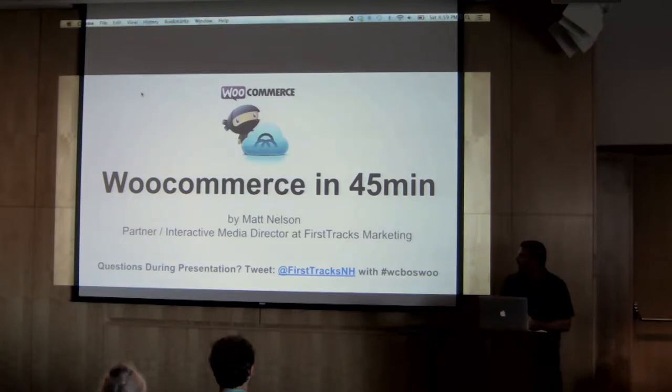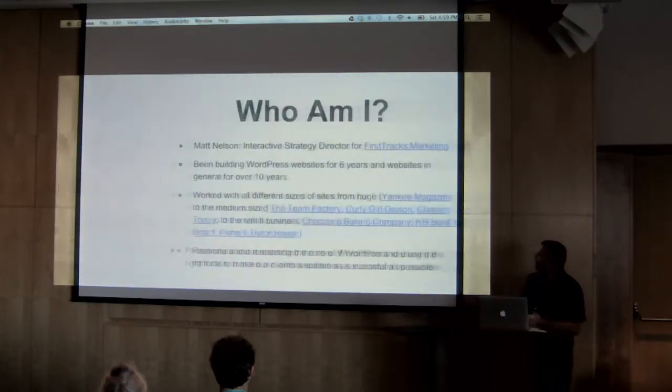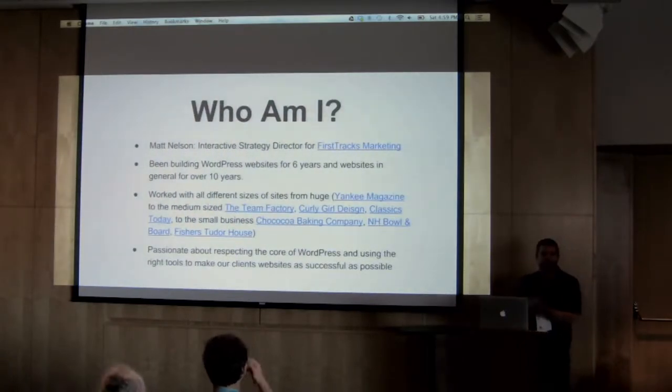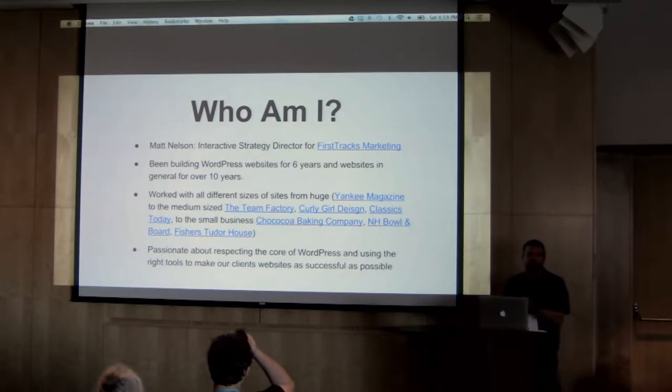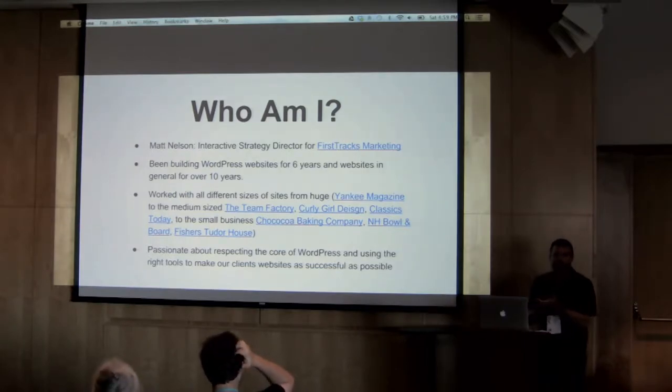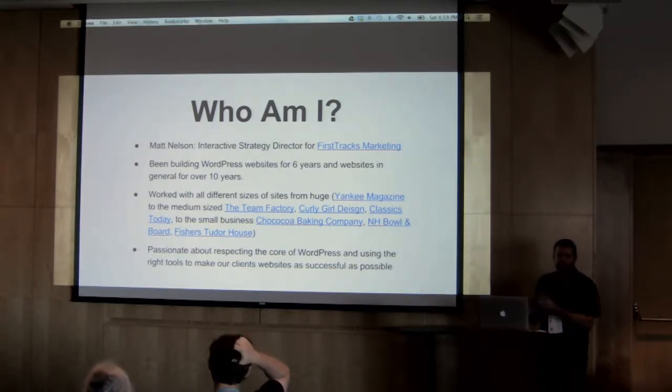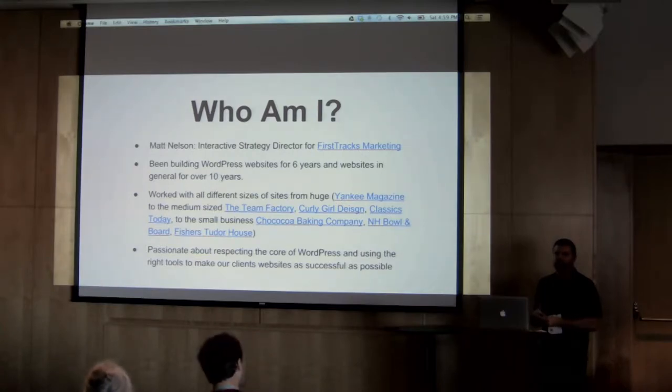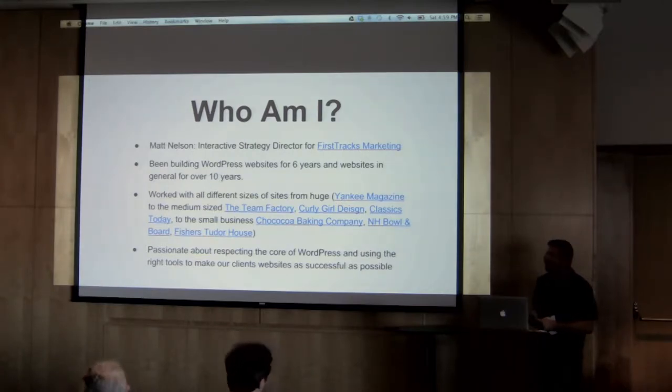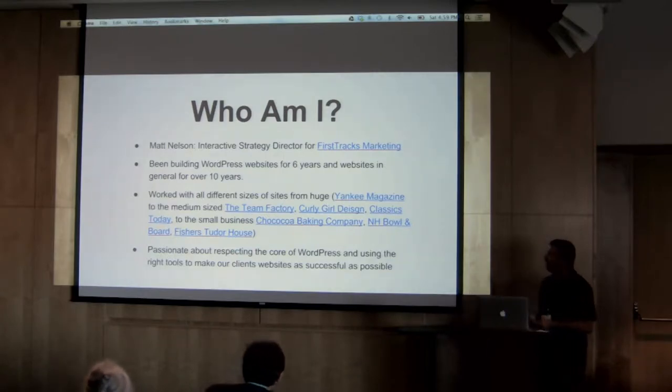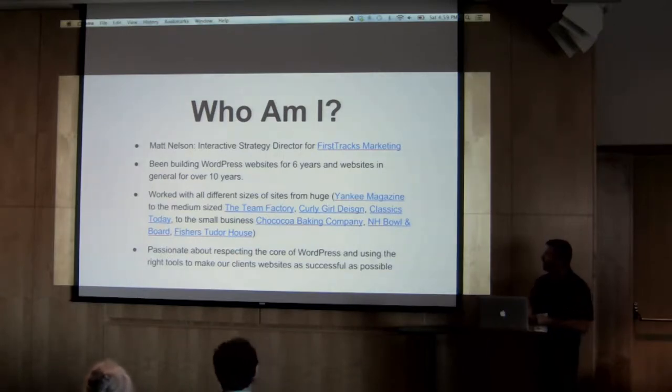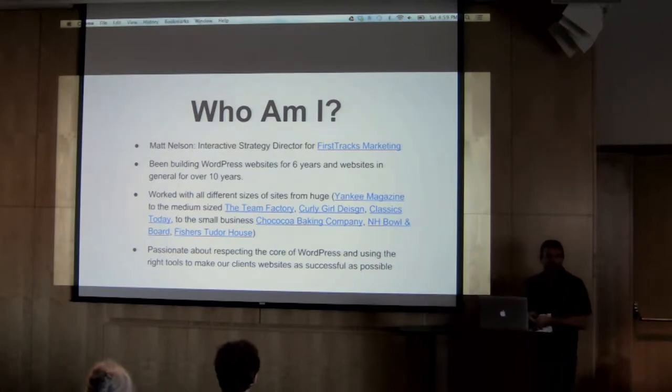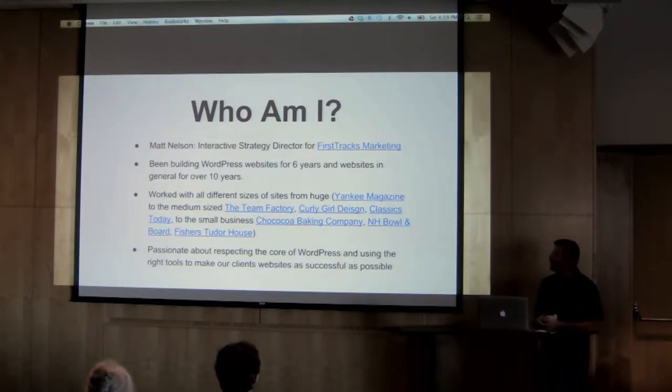So who am I? My name is Matt Nelson. I'm the Interactive Strategy Director for First Tracks Marketing Group. We're a full-service digital marketing agency based out of Concord, New Hampshire, and we have a second office in Peterborough, New Hampshire. We've been doing WordPress development and design for six years. In total, 10 plus.